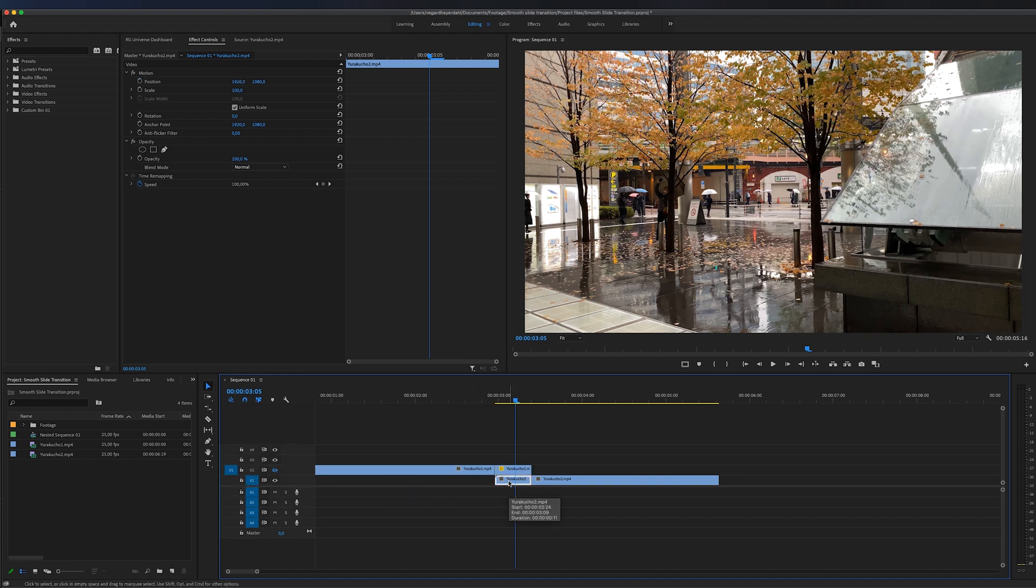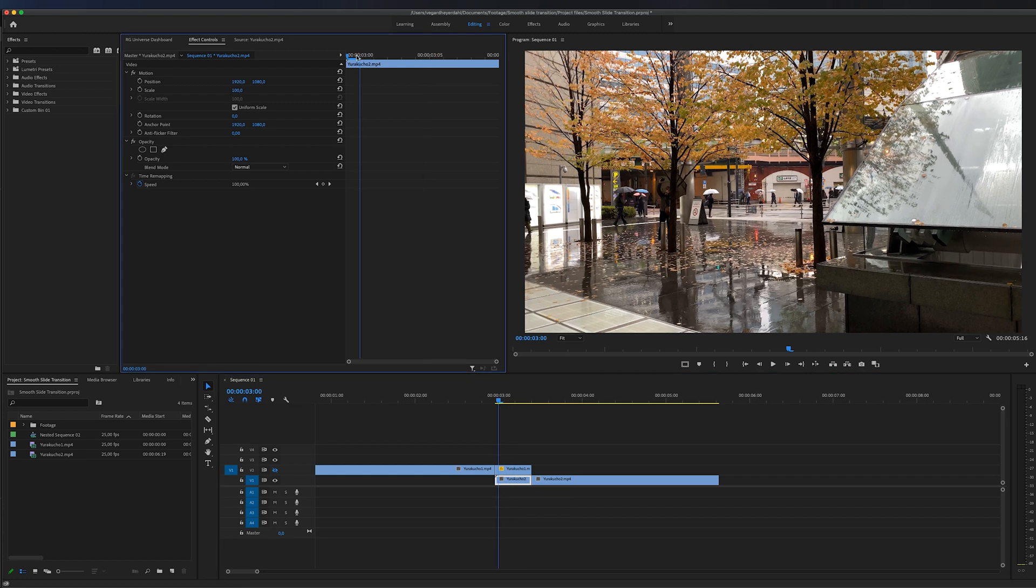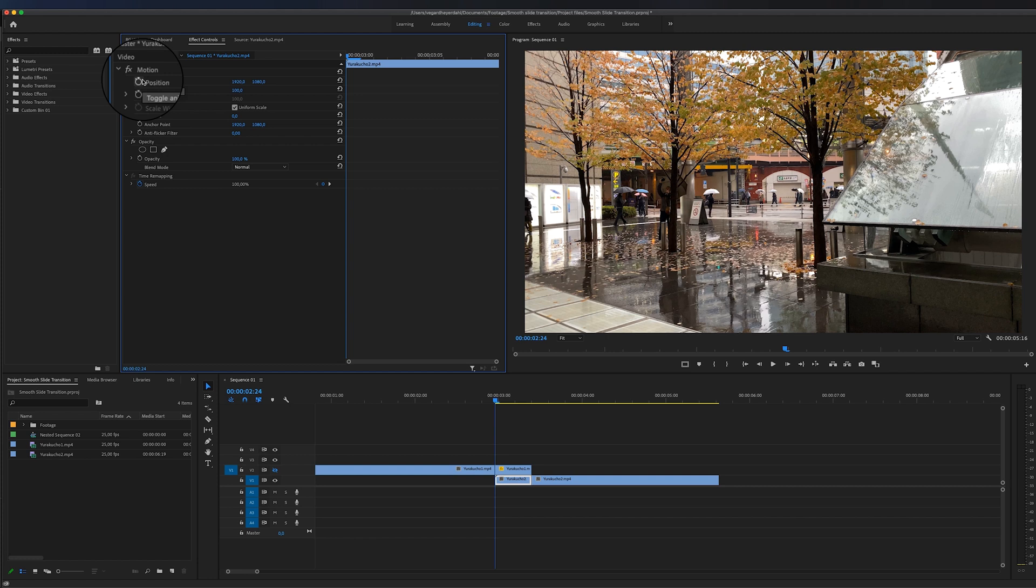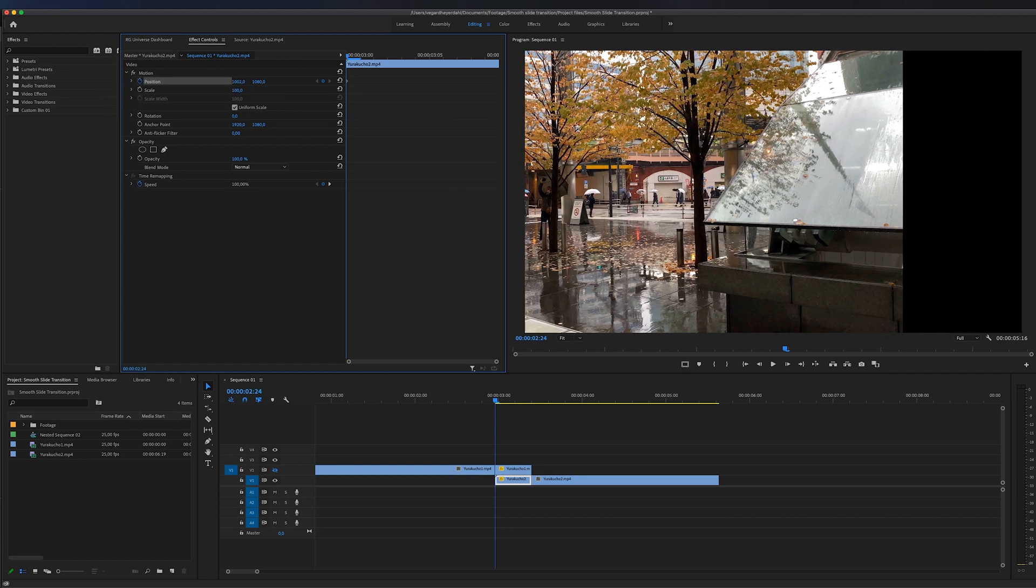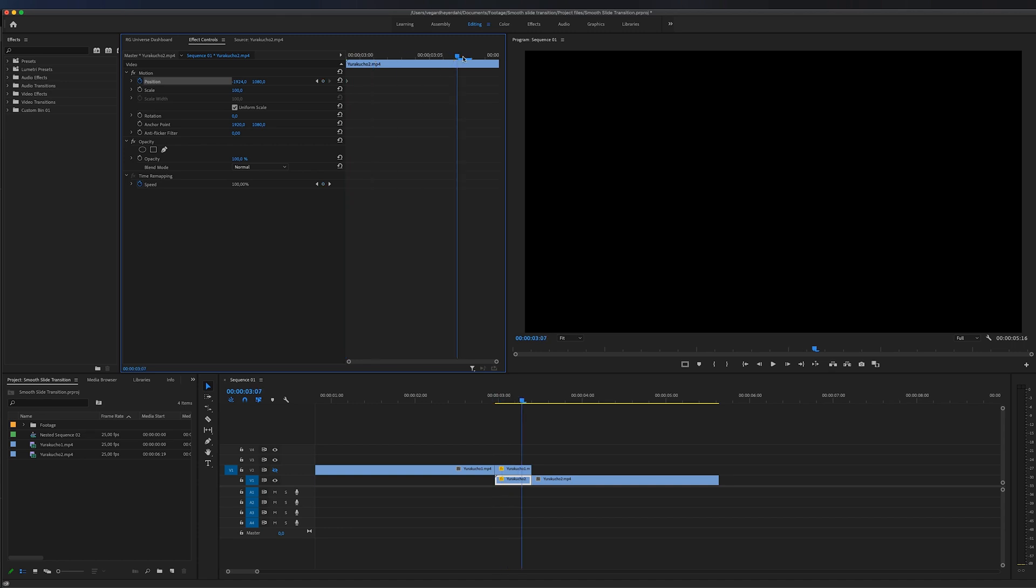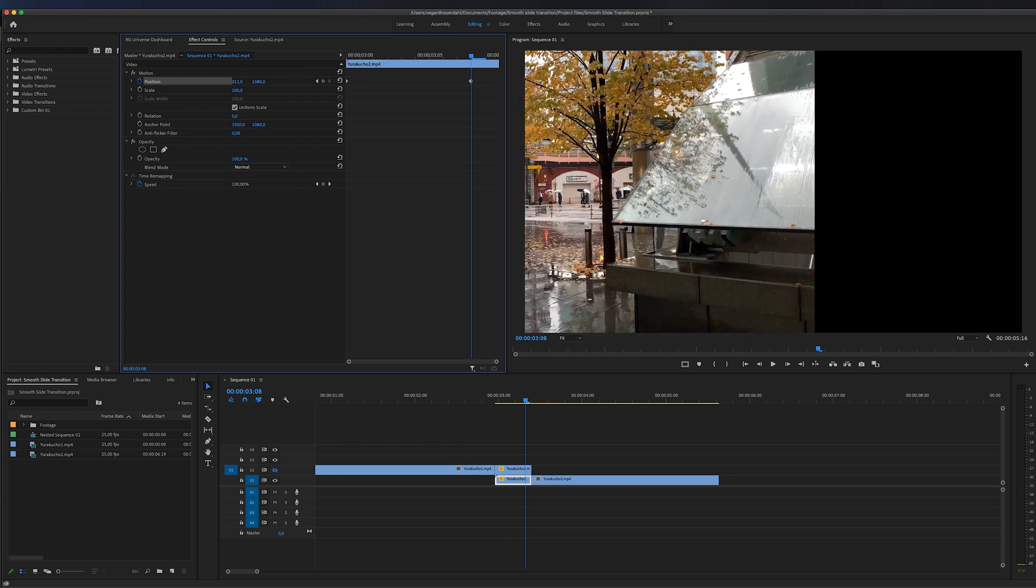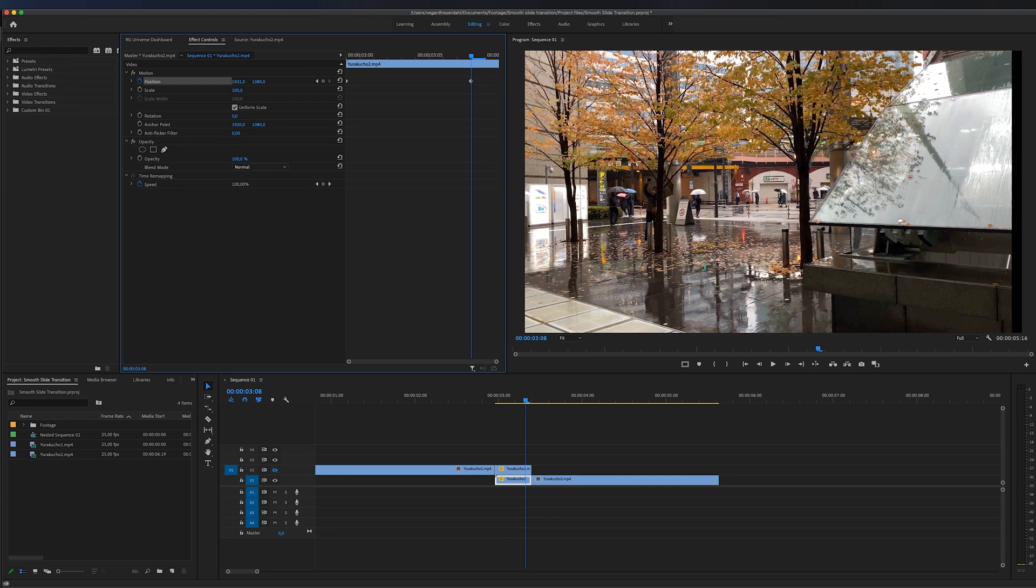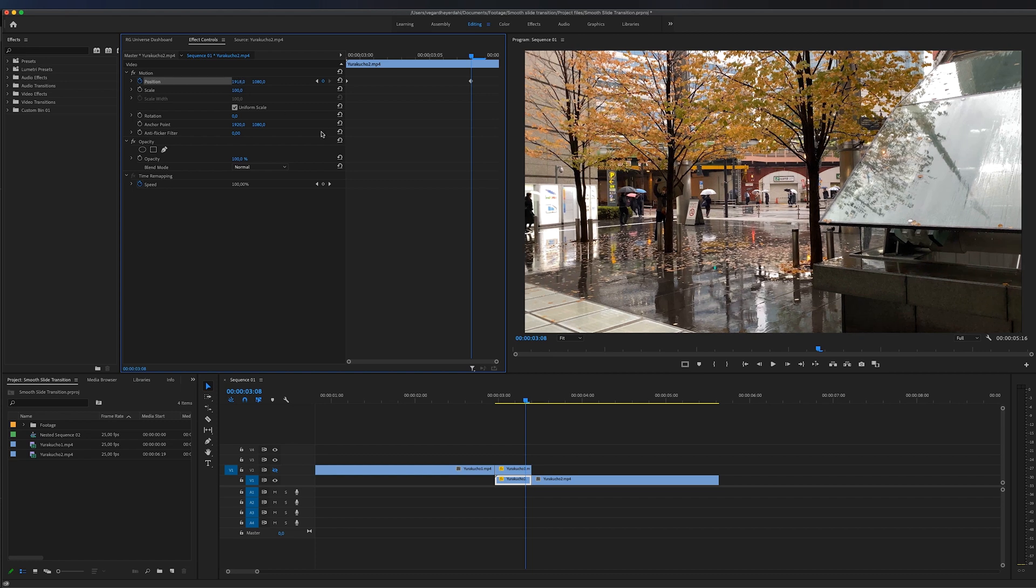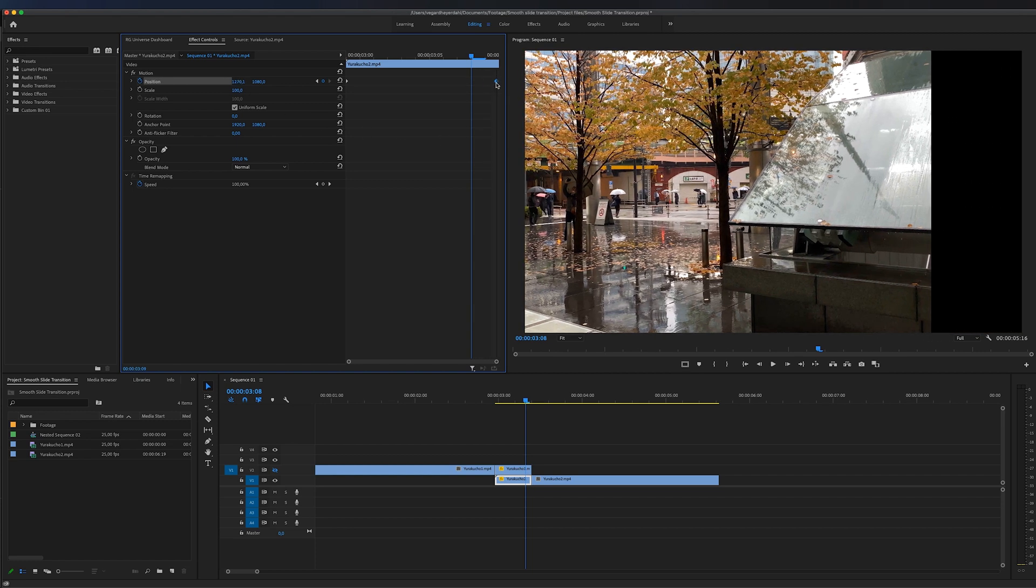Then we can select the second clip and we're going to make some keyframes on this clip as well. So let's move the playhead to the beginning of the clip and then we're going to toggle a keyframe and we're just going to drag this all the way to the other side so we are slightly off screen. Then I'm going to move my playhead to almost the end of the clip again and I'm going to drag this until we have it in the same place that it should be, and then I'm going to drag this last keyframe out there as well.